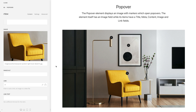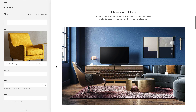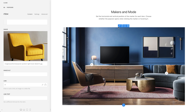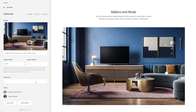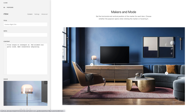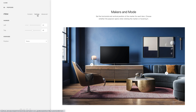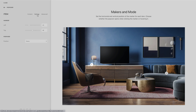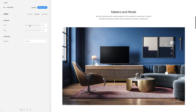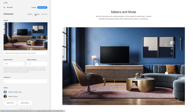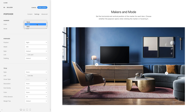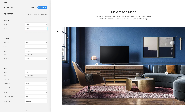Now let's take a look at the element settings. First of all, you can set the horizontal and vertical position of the marker for each item in percent. Additionally, you can select the marker color and define whether the popover opens when clicking the marker or hovering it.